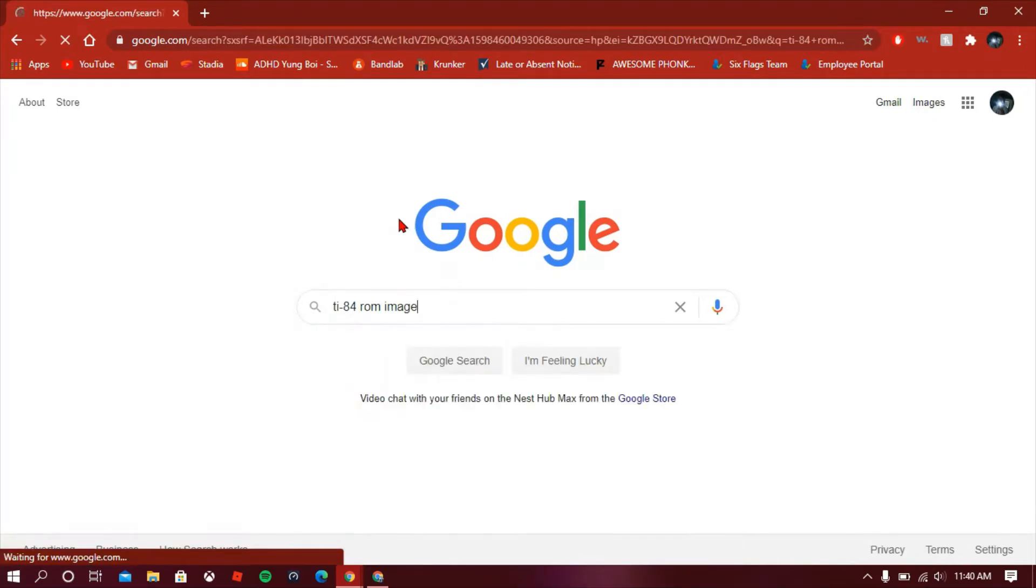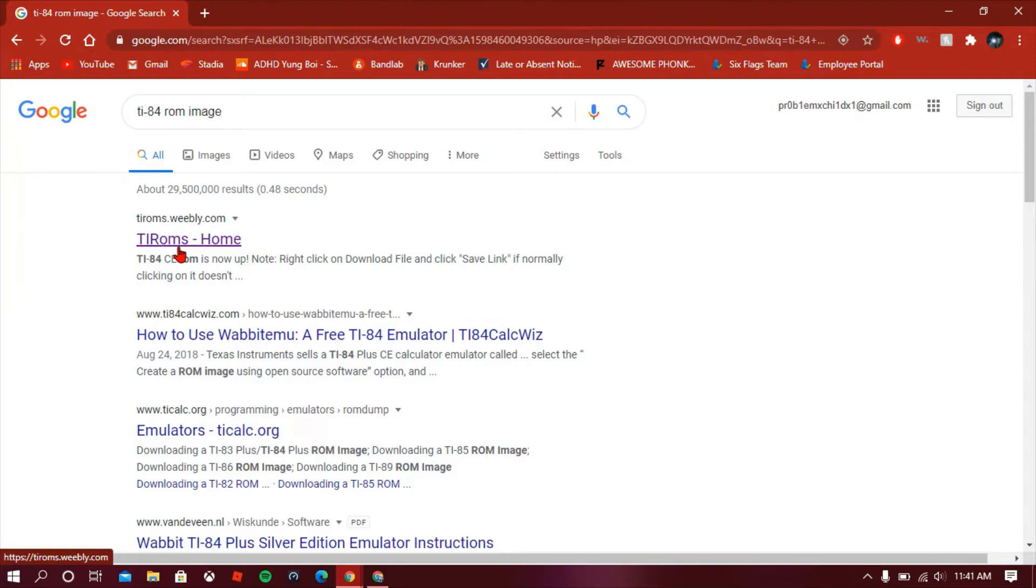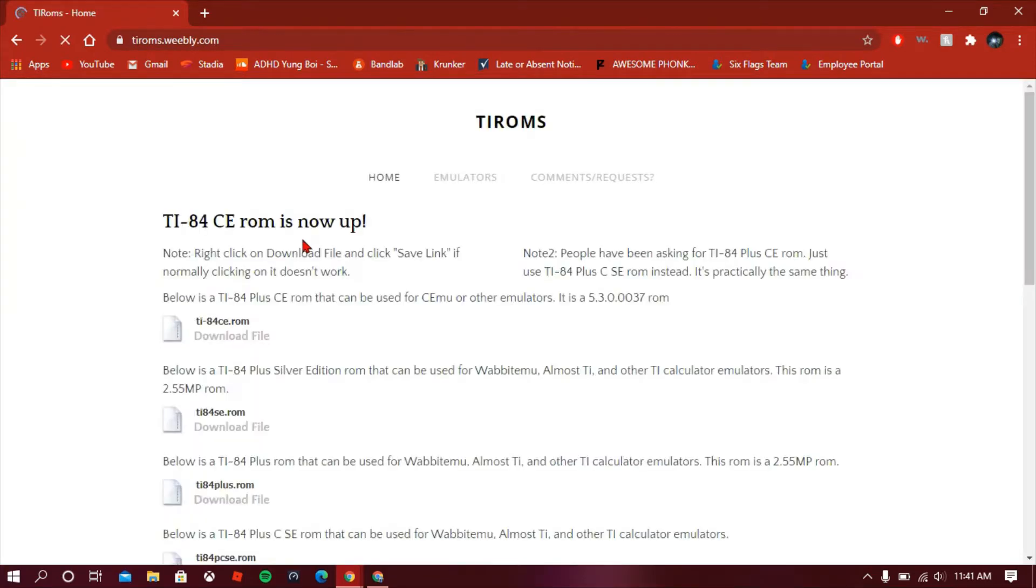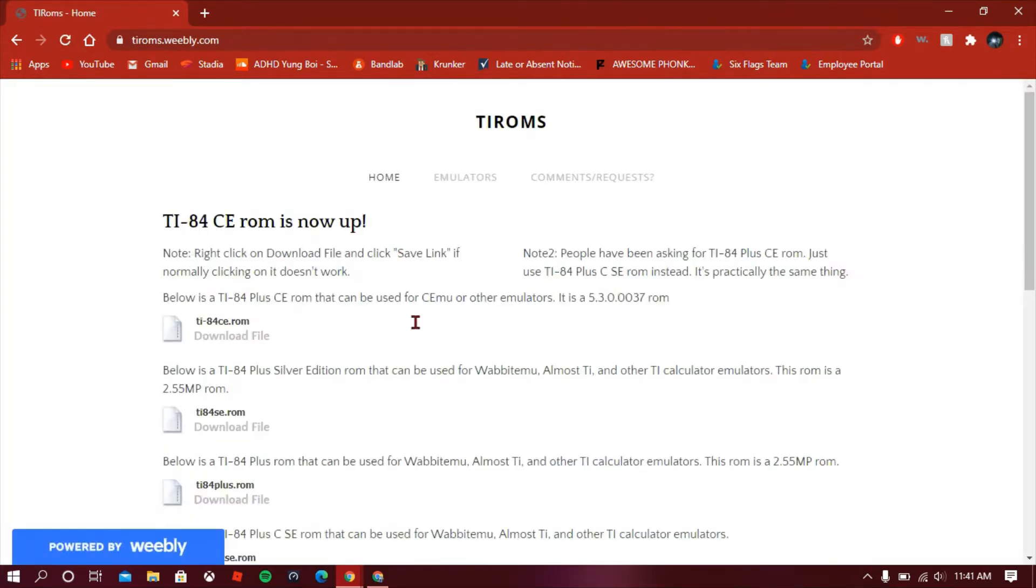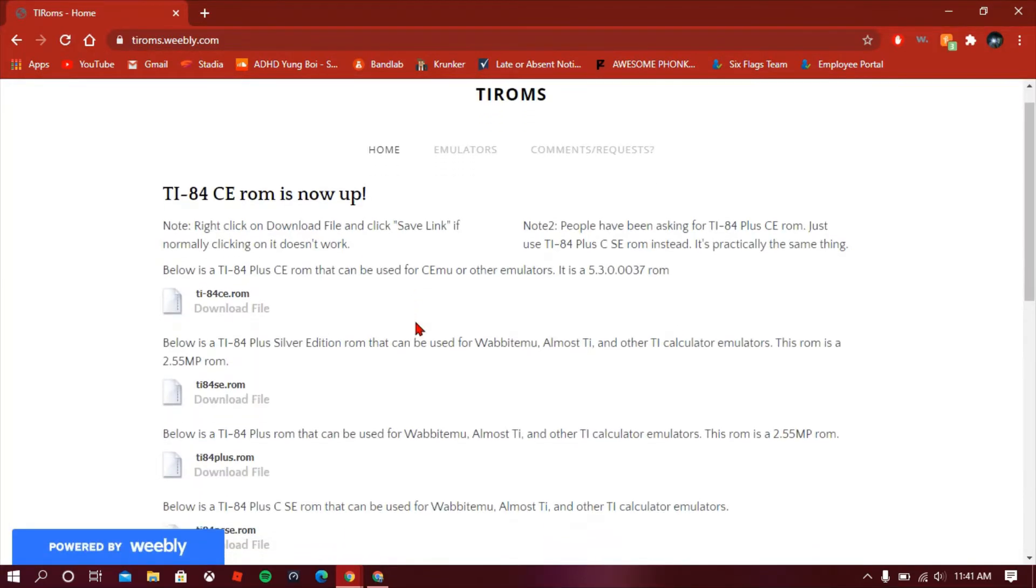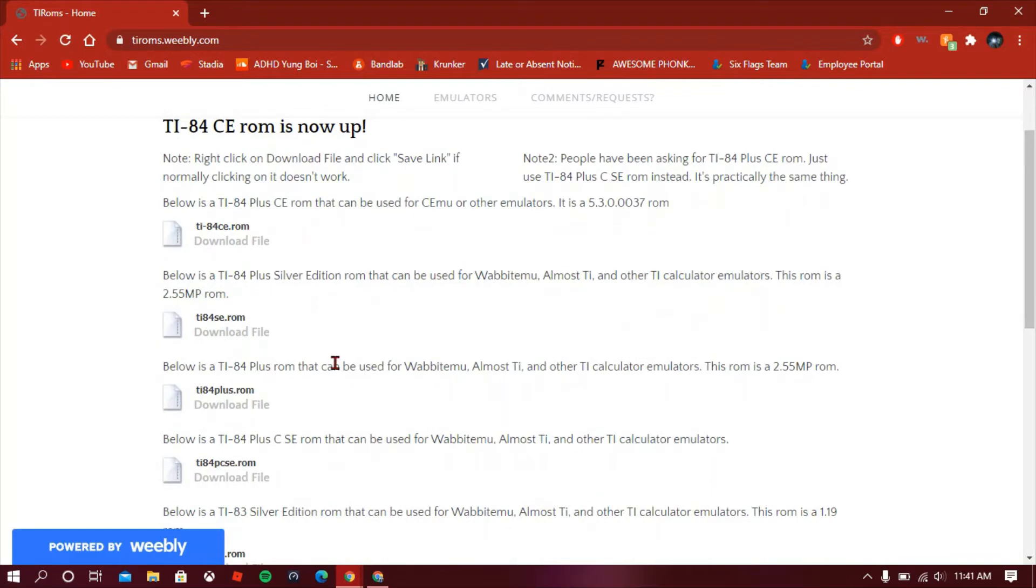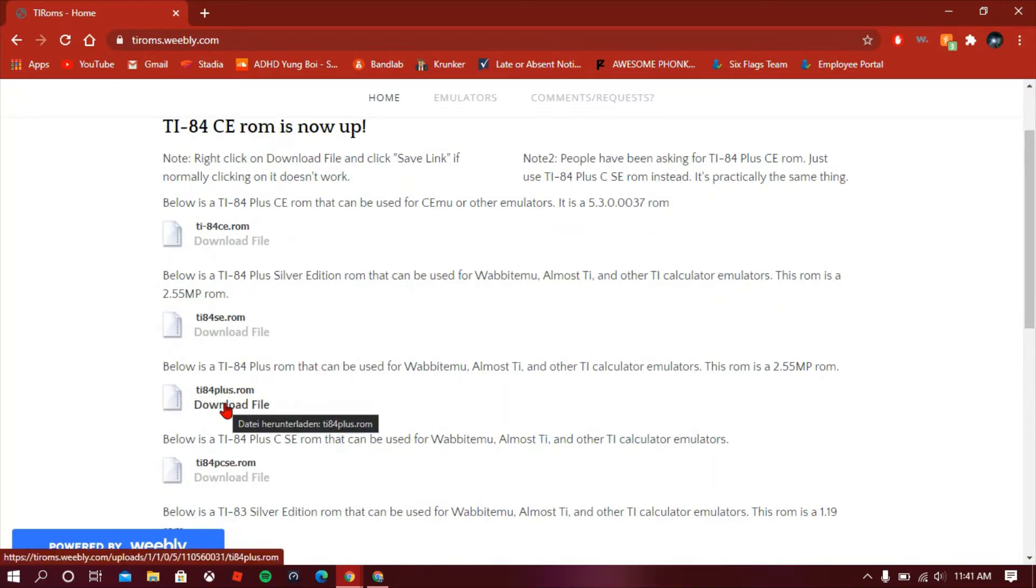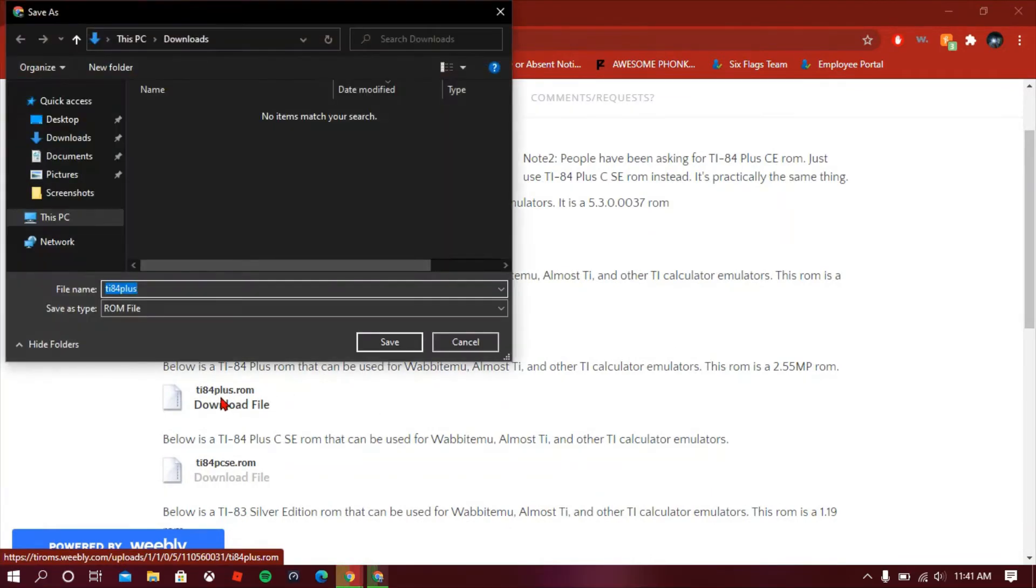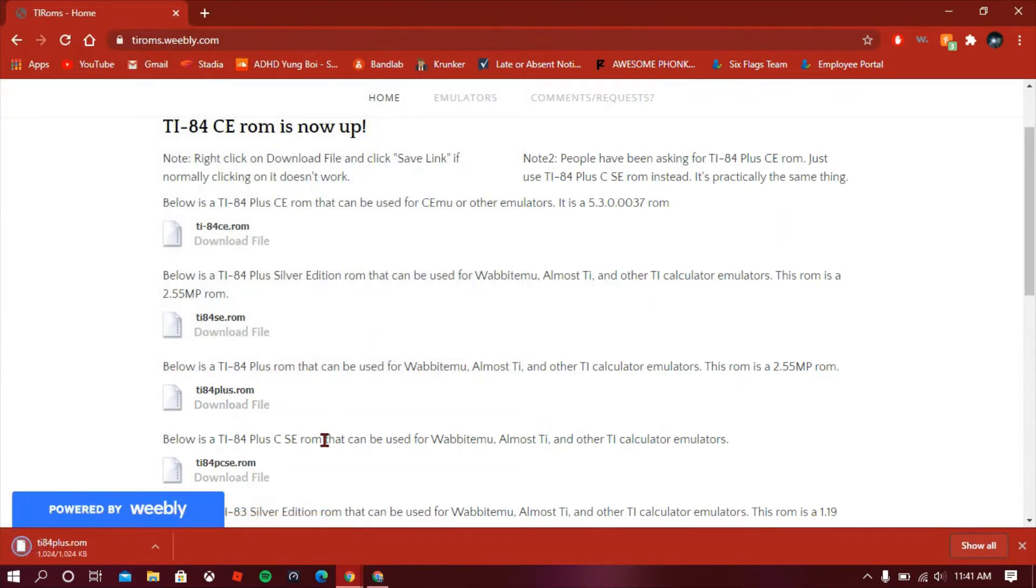You should see it in the search bar. You're gonna click on that and click this first link that should pop up that has a Weebly. Then you're gonna come down and you should see at the third one it says ti84plus.rom. You're gonna click download file, then just click save. After that, don't click on it, you don't need to worry about it.